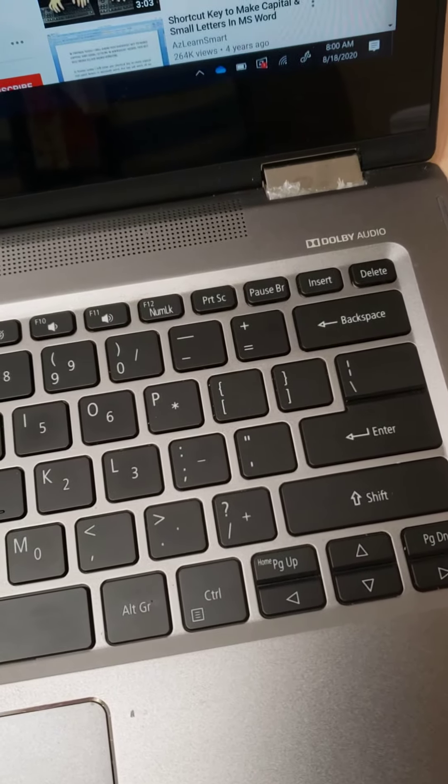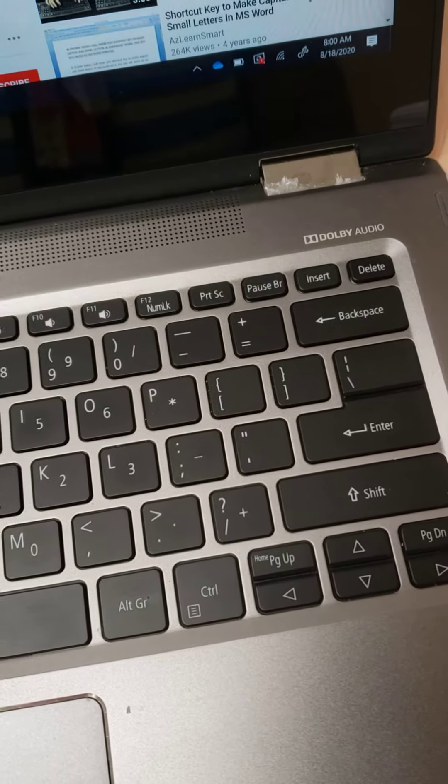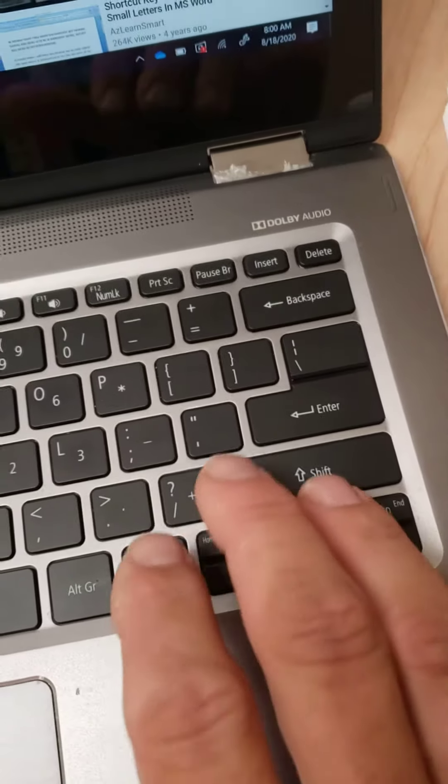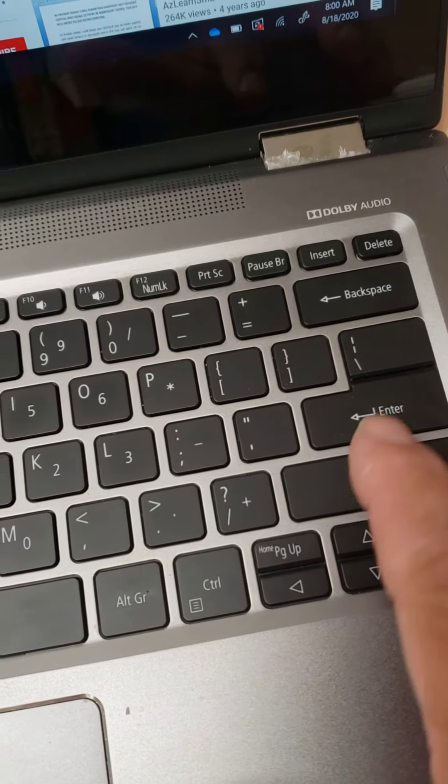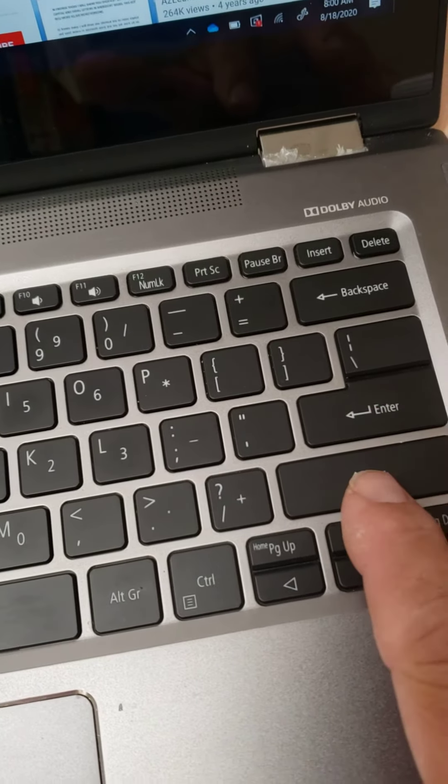Okay, in order to make a capital letter, this is how we do it. We find the shift key on the keyboard. It's usually below the enter.